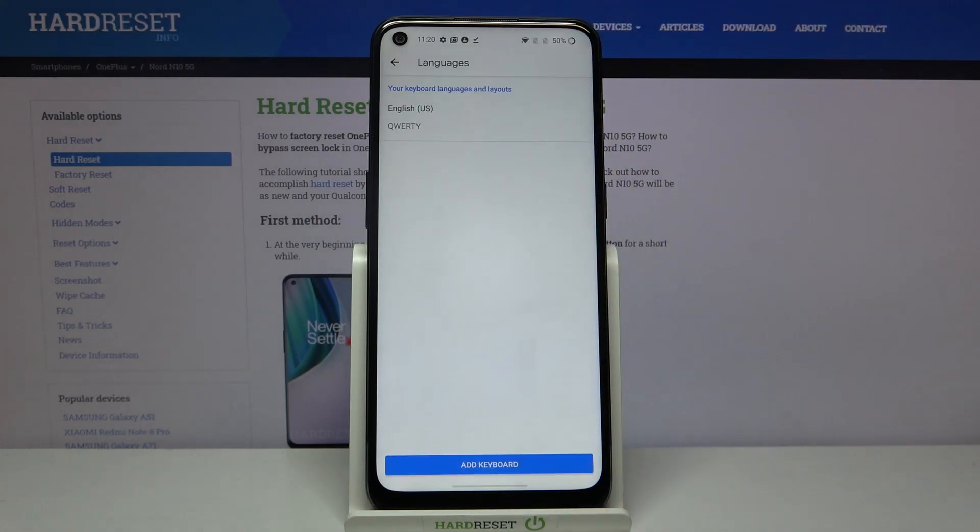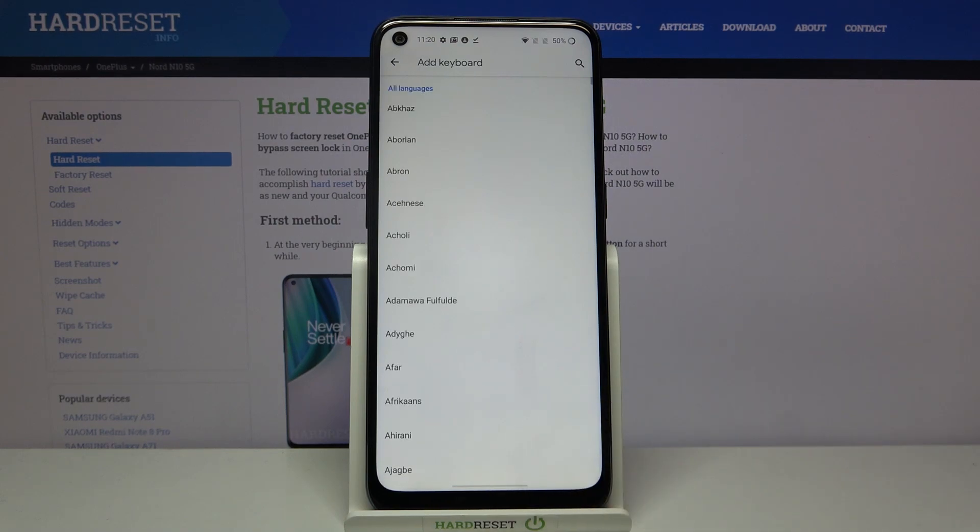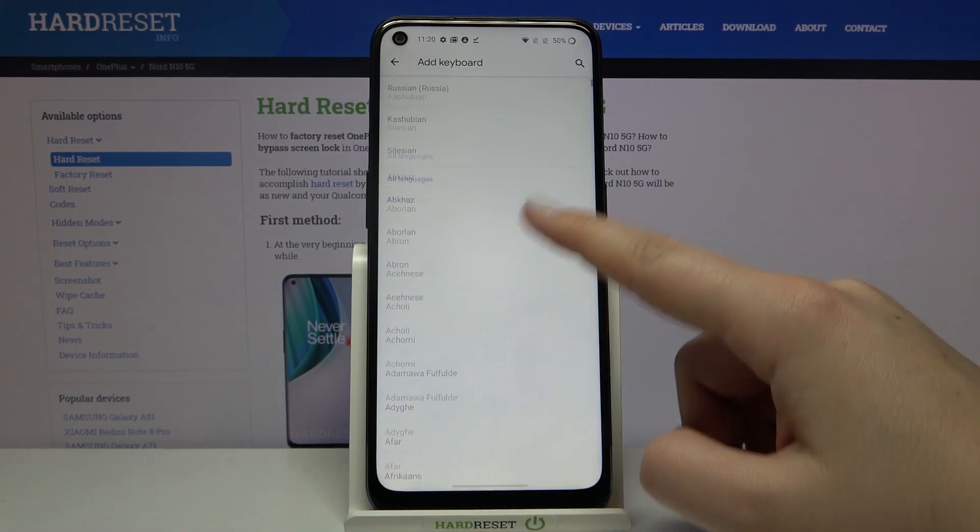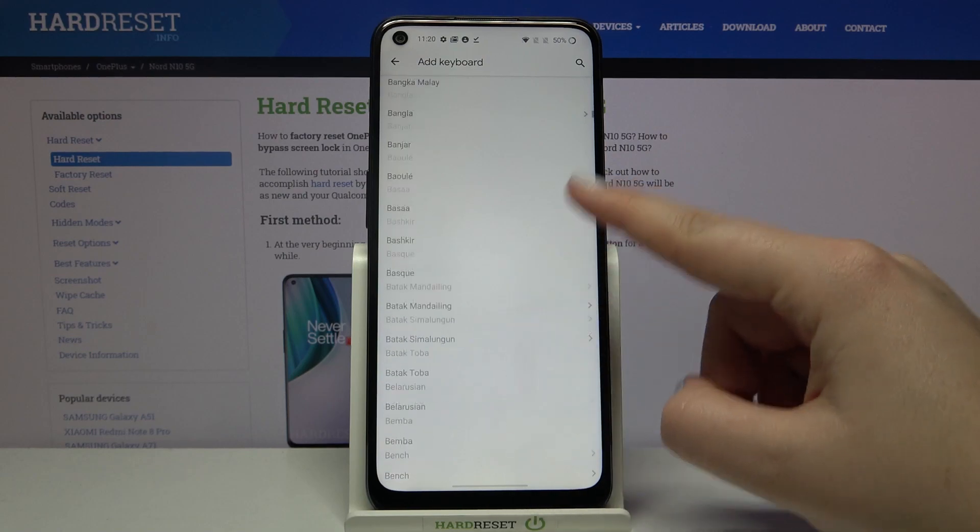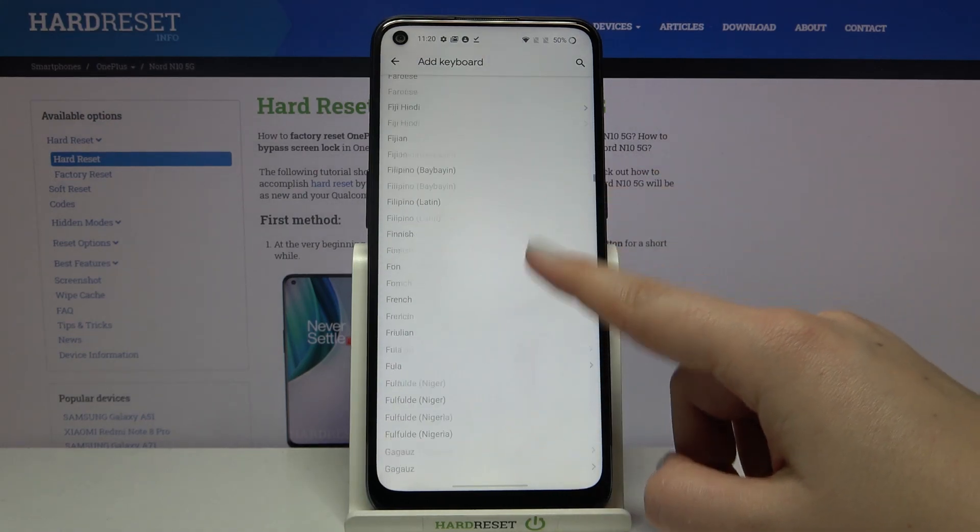Now let's tap on the languages, and here we've got the list of previously added languages. We've got only English right now, so in order to add new one, just tap on add a keyboard and here we've got the full list of available languages from which we can choose.